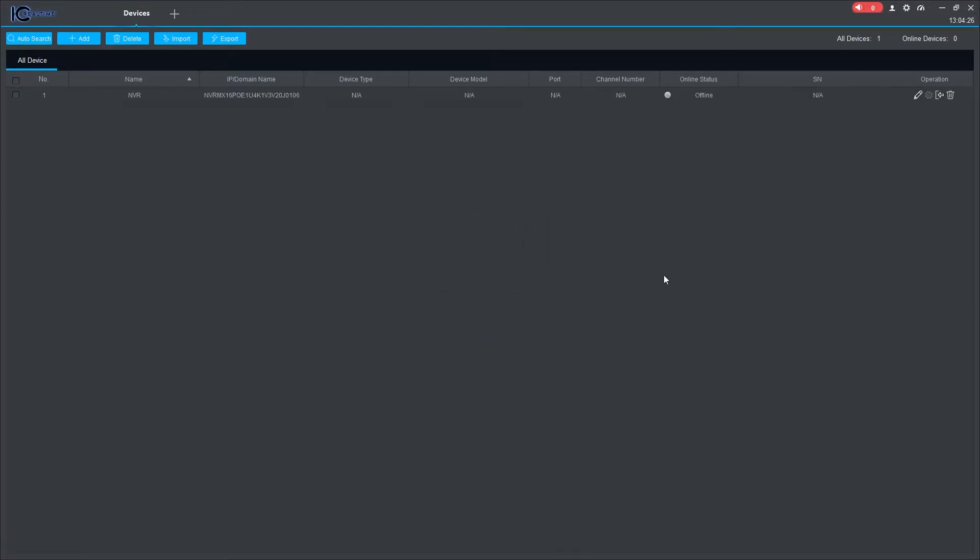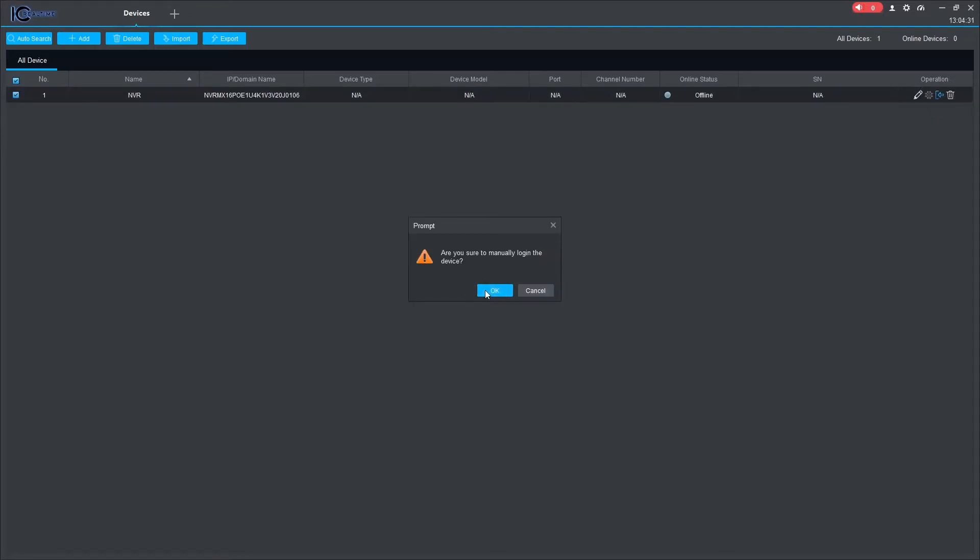If the device status says Offline, you can click on Manual Login to connect. Your device has now been added to the software.